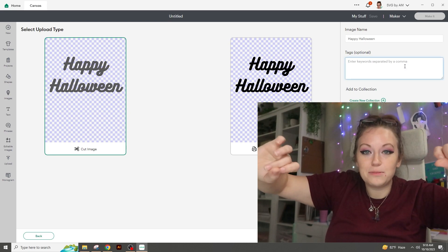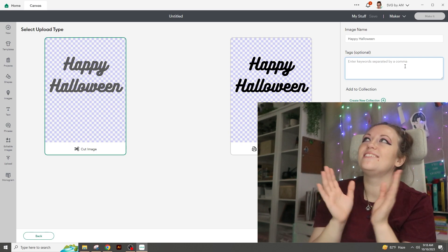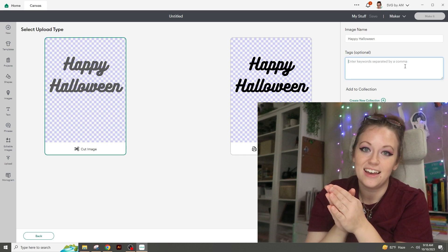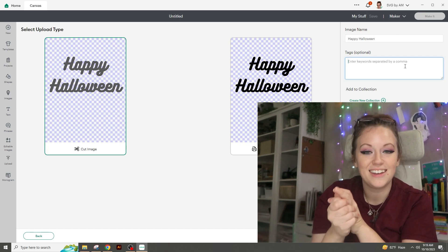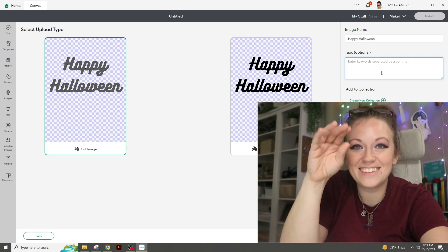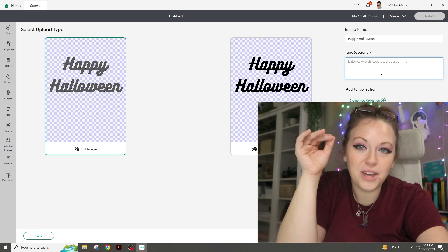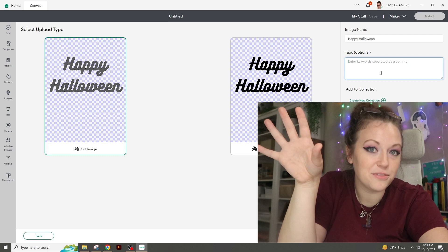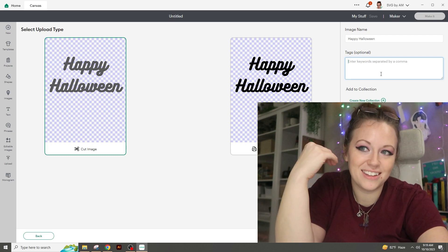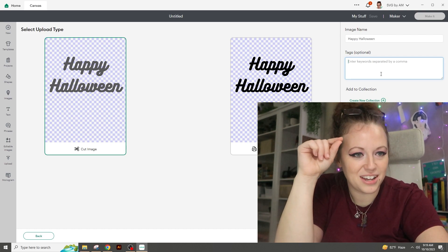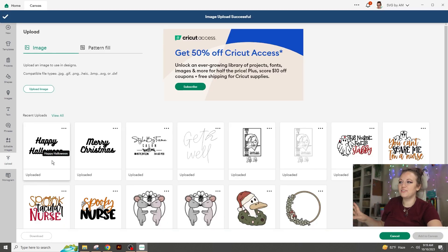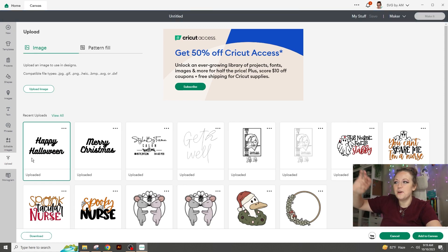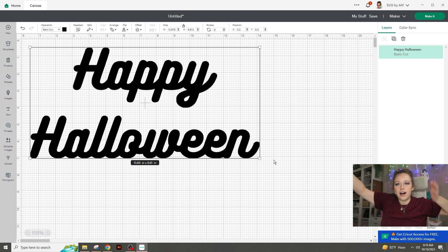The name and tag options say optional — don't believe it. It would help future you out so much if you filled in the tags. Spacing is important too — I cannot tell you how many items I've lost because I didn't space properly when I saved. Tags will help future you; if you care about future you, fill them out. My future self has thanked me several times. Then hit Upload. It goes into your library. Select it, you'll see the green box around it, then go down to Add to Canvas and it will pop up.